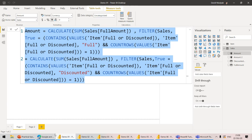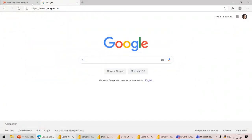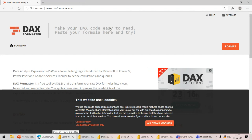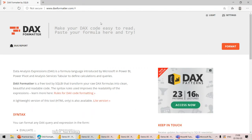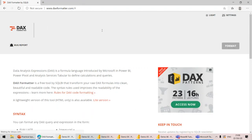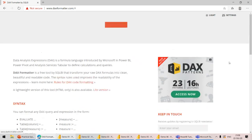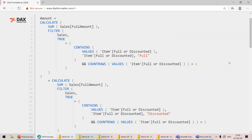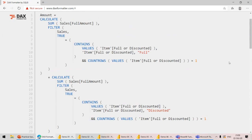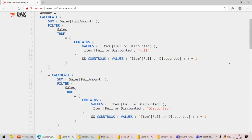So let's copy this and use a tool called DAX Formatter. I'm sure, Khalil, you use it all the time — it's a very popular tool. Yes, it's a lifesaver! You just go to this website, paste the formula, and format. It's quite a large formula. Now you can see it's much nicer.